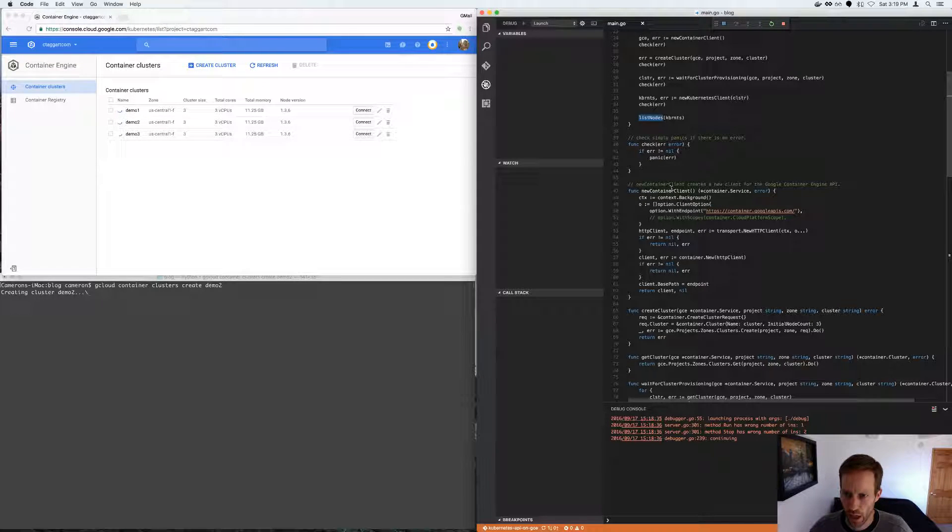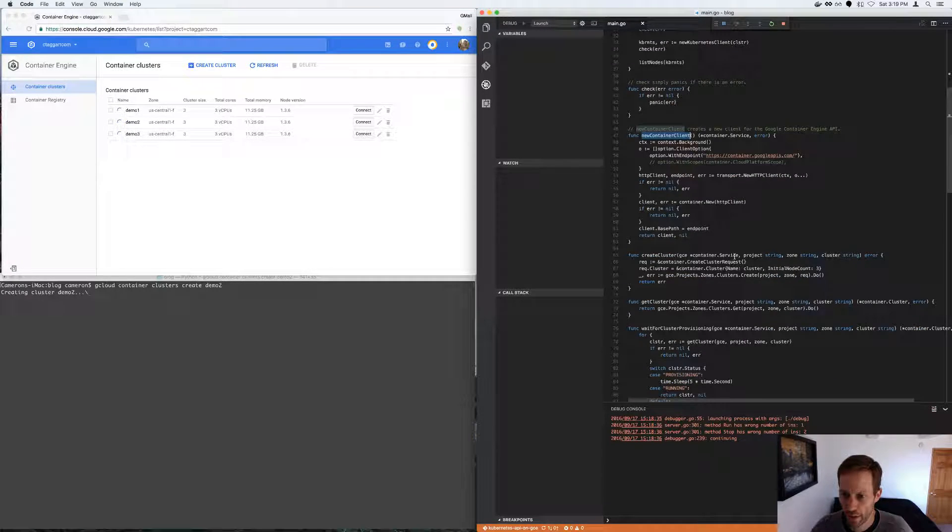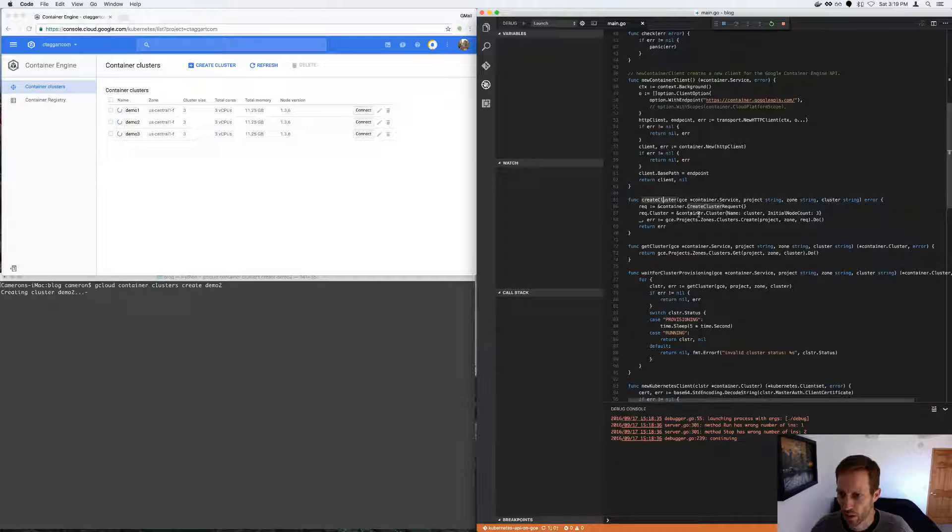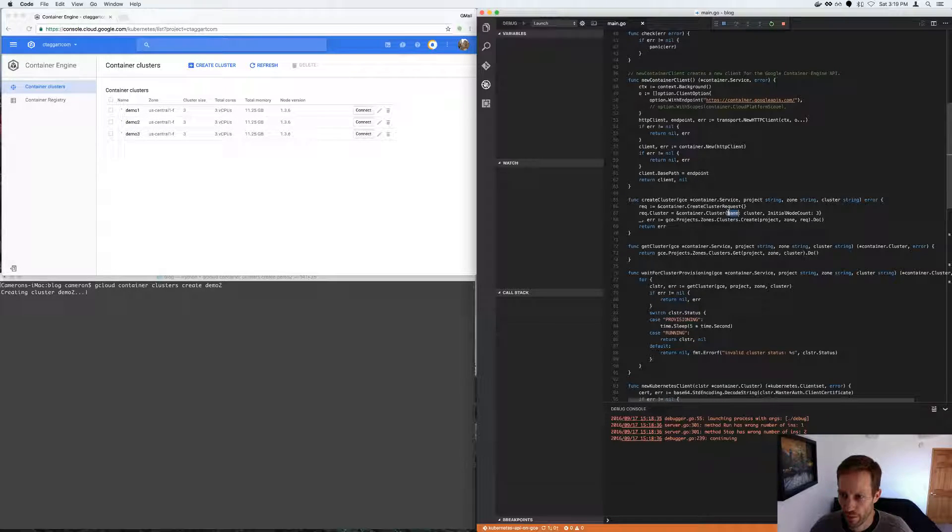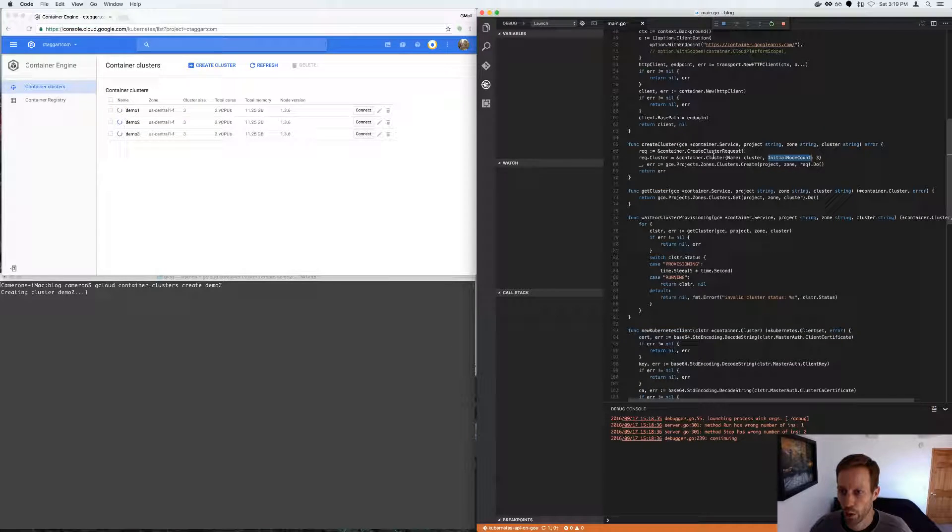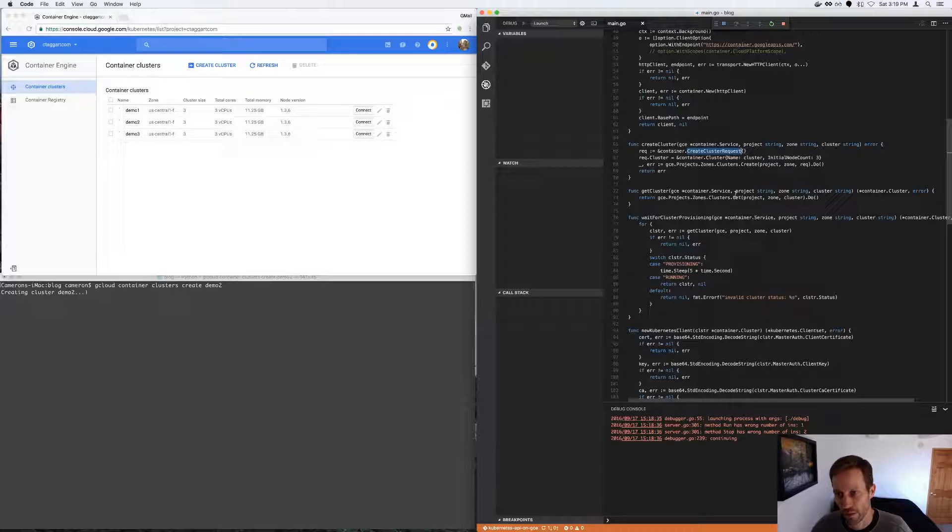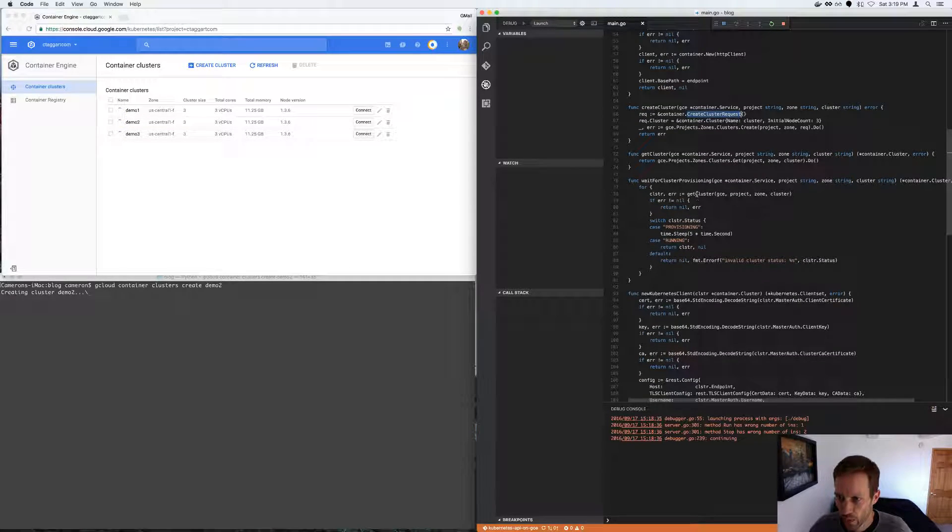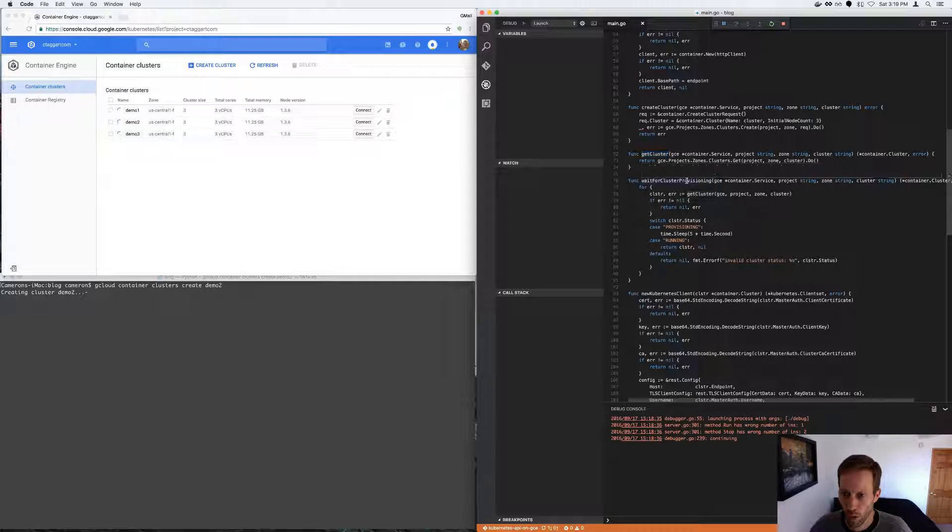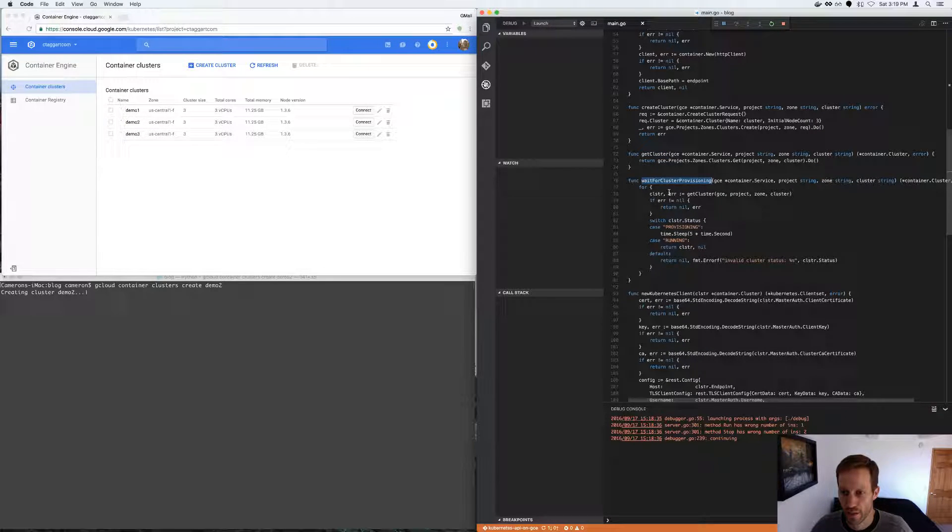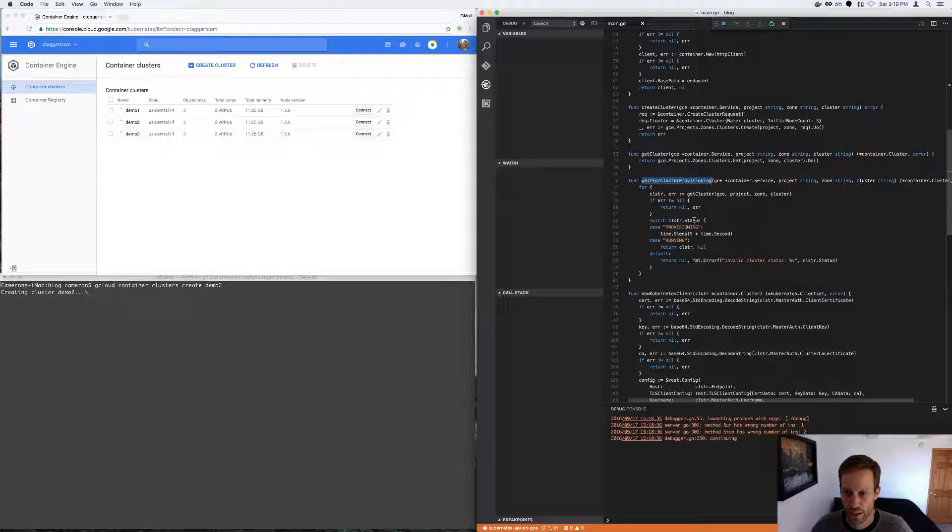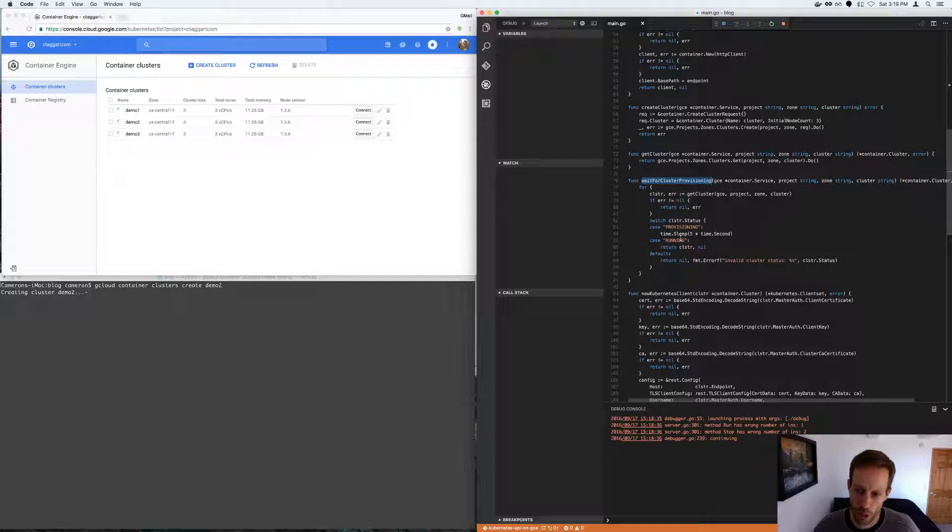So this is just creating the container engine HTTP client. This is creating the cluster with a given name and an initial node count. You could pass in a bunch of options to the create cluster request, if you wished. The wait for cluster provisioning, all it does is it gets the cluster and then checks to see if the status is provisioning or running.